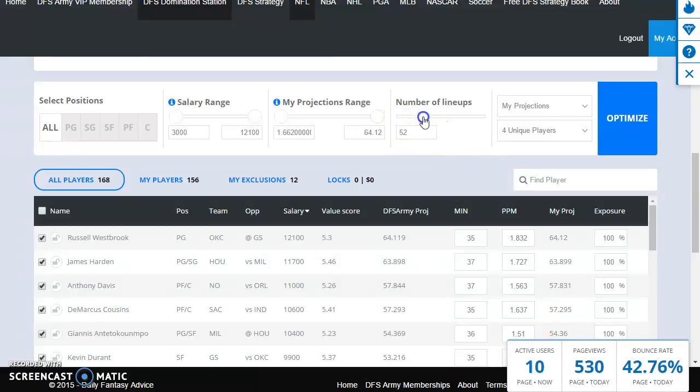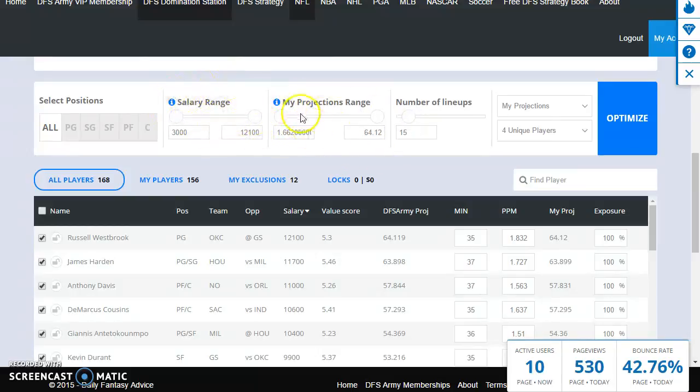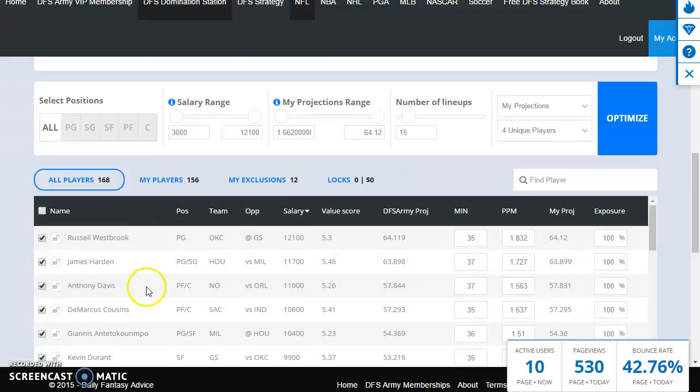Next thing we're gonna set is how many lineups we want to do. Let's, for the purposes of this video, not do too many. We're gonna do 15 lineups to get a feeling of this. Projections range, salary range, these generally don't want to mess with. These are only going to filter out certain players. They're actually not going to remove them from the player pool, so sometimes we don't want to see them all down here, we can mess with these two things, but generally we don't want to.